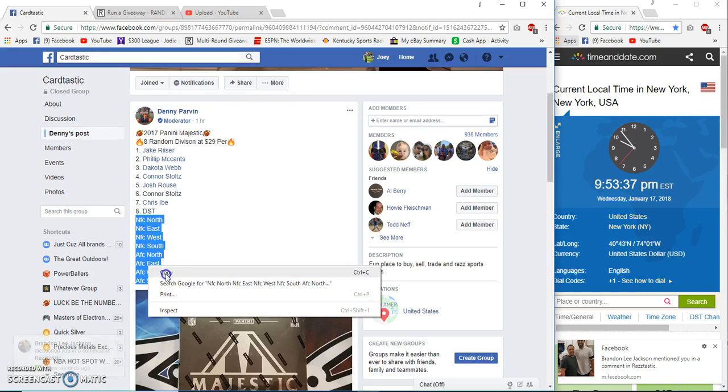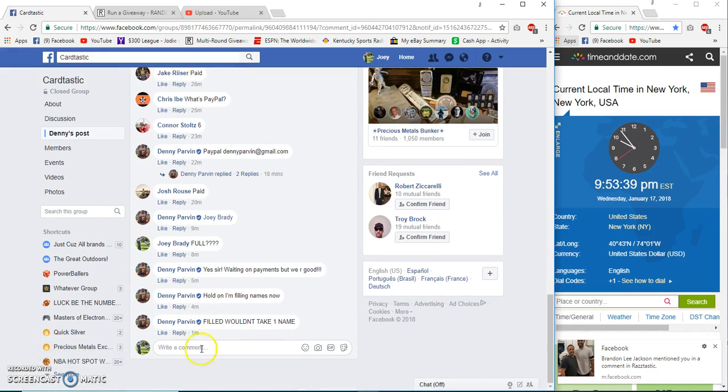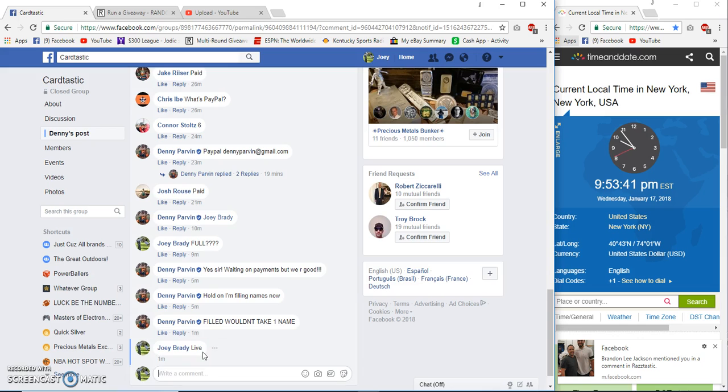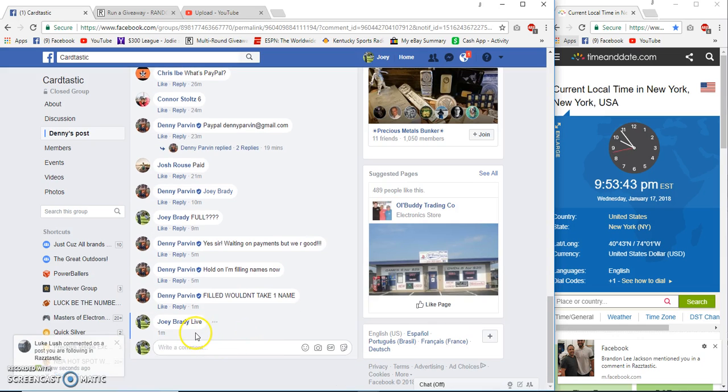All right guys, majestic team of division random, live at 9:53.